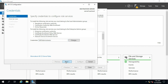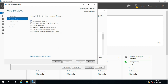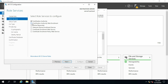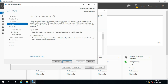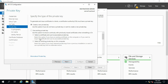Click on Next. Select Certification Authority and Certification Authority Web Enrollment. Click on Next. Select Standalone CA. Click on Next.